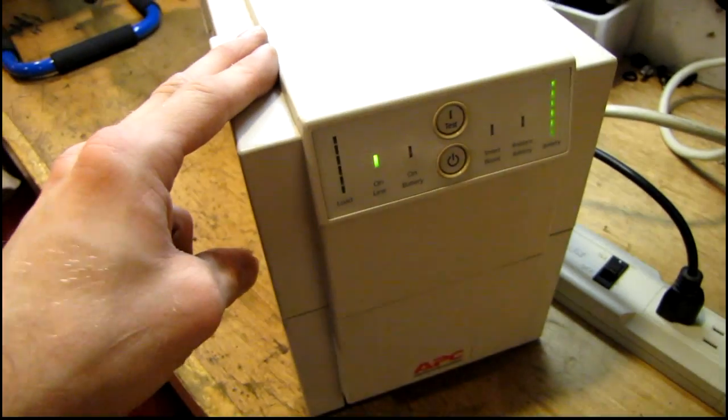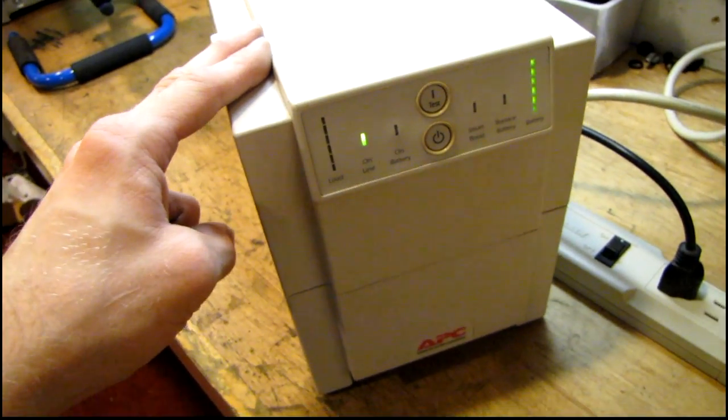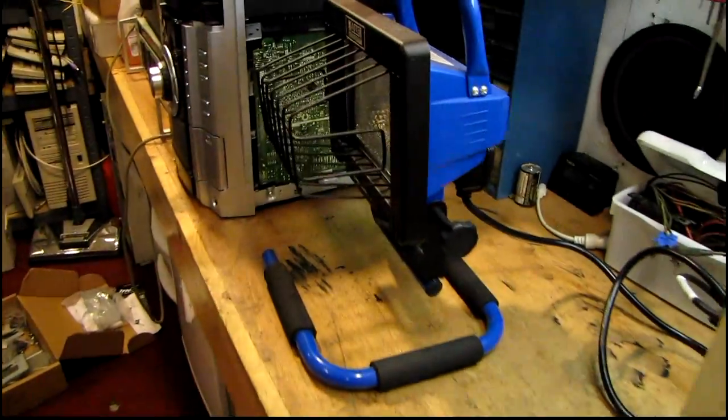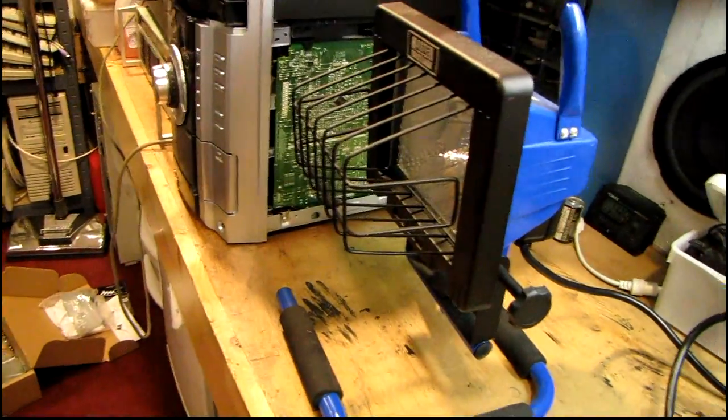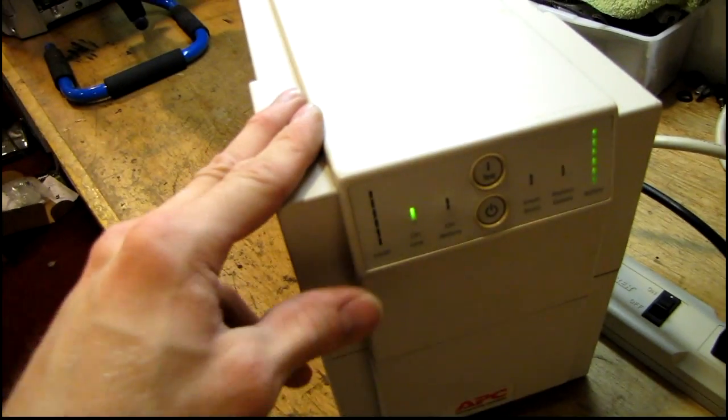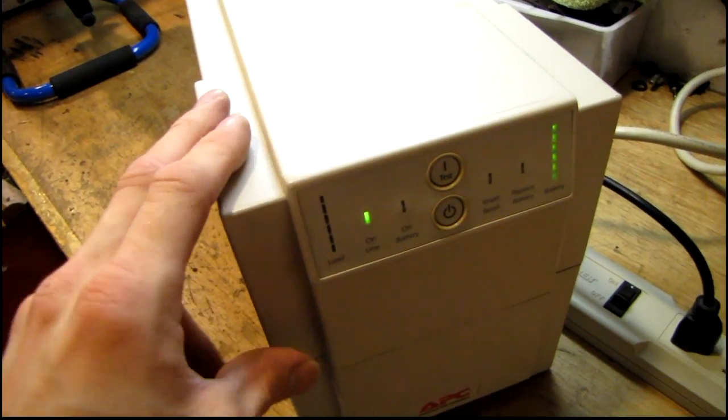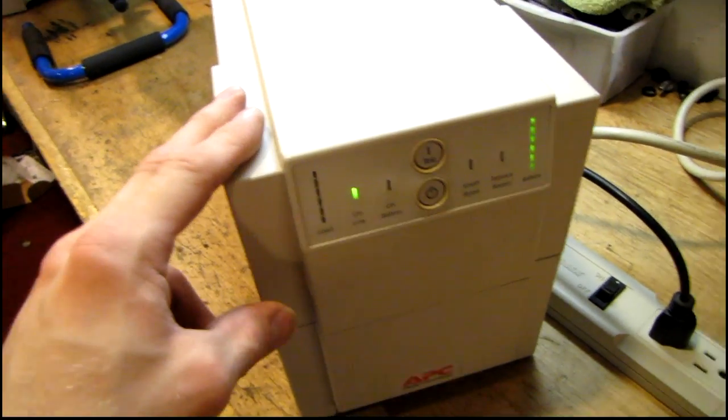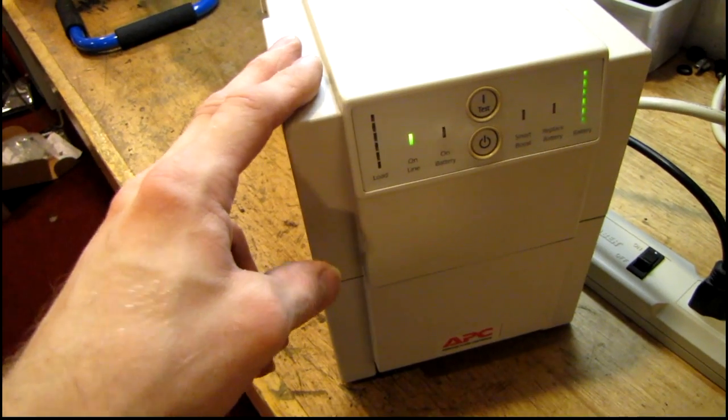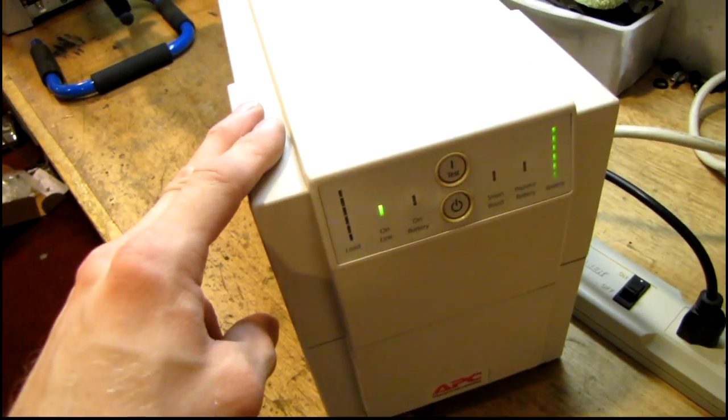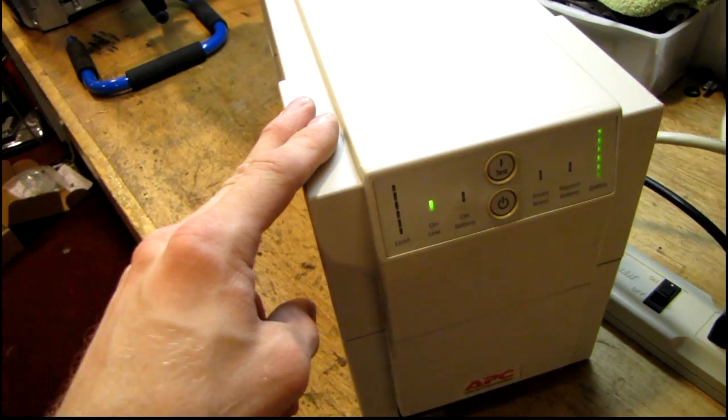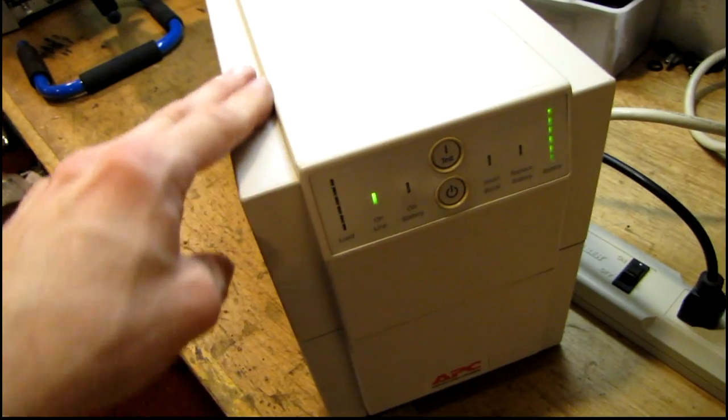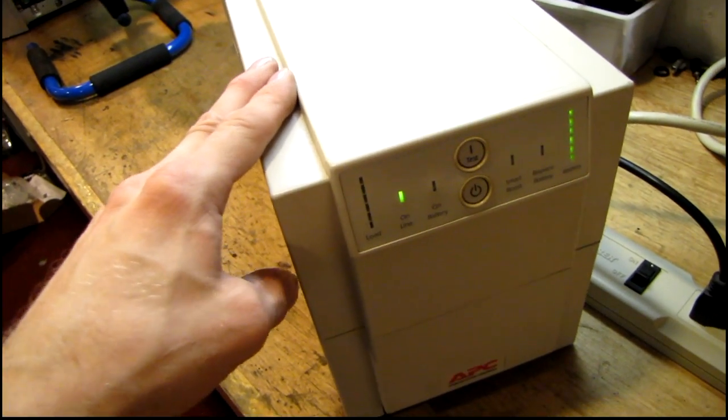And it has to be approximately 50% of the capacity that the UPS has. Since this UPS can put out 900 watts or 1250 volt amps, I'm going to use a 500 watt halogen work light. That's approximately 50 or 60% load capacity on this.